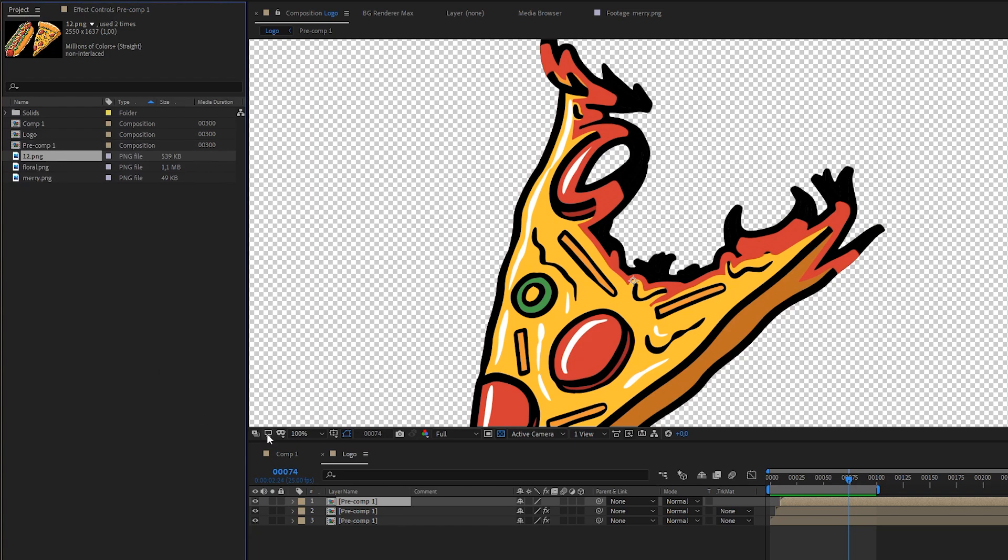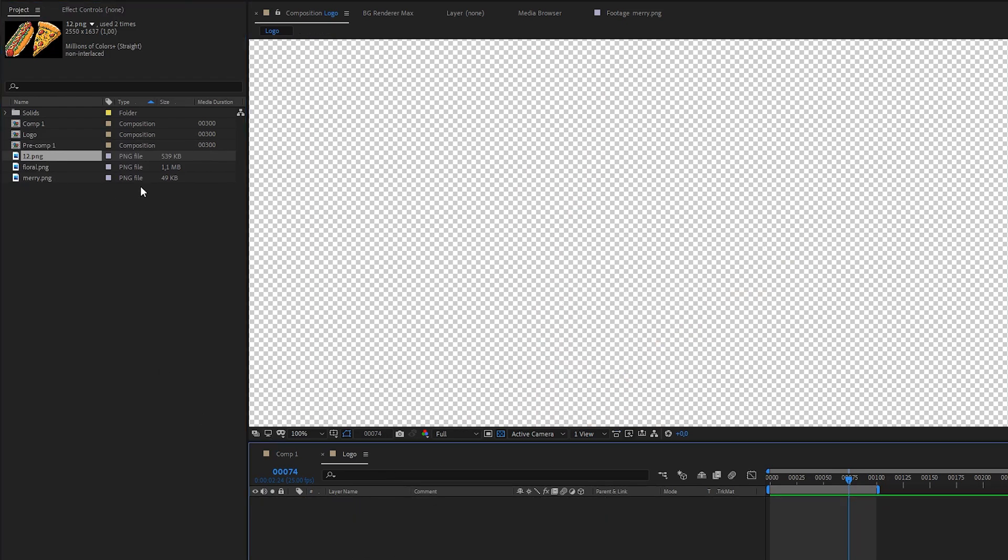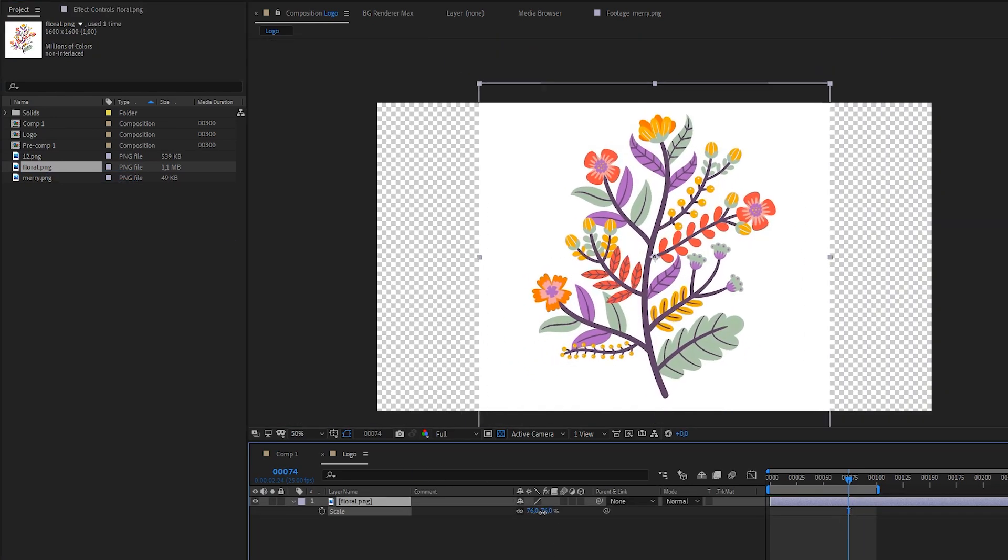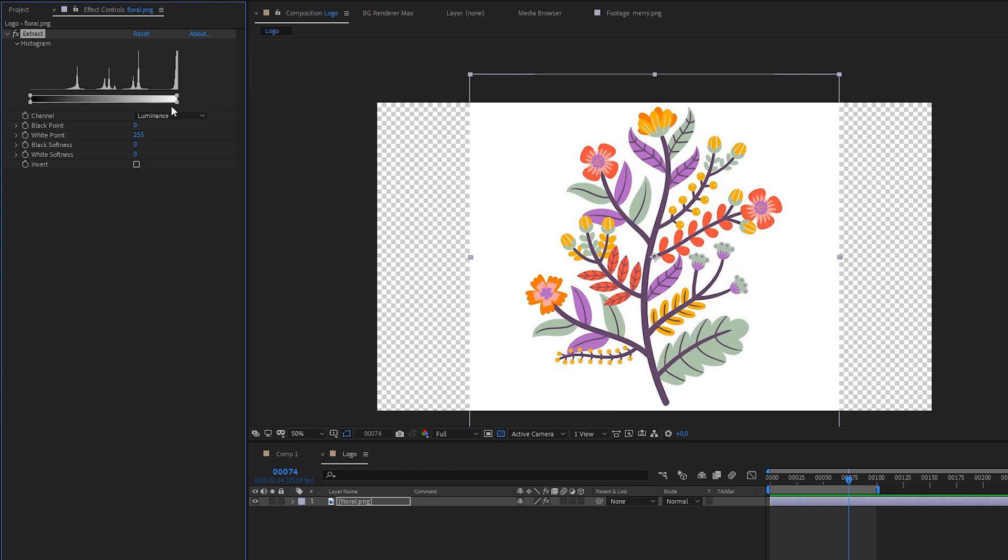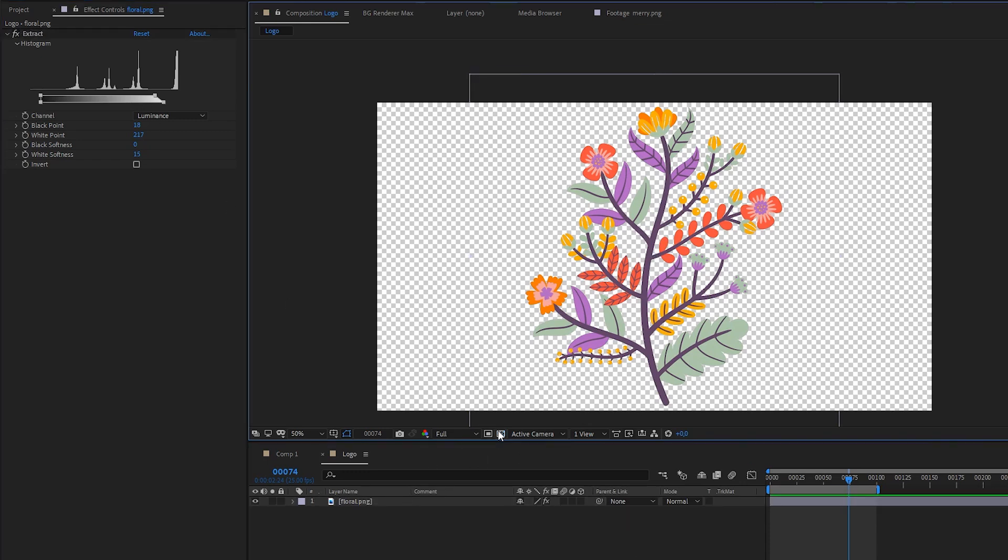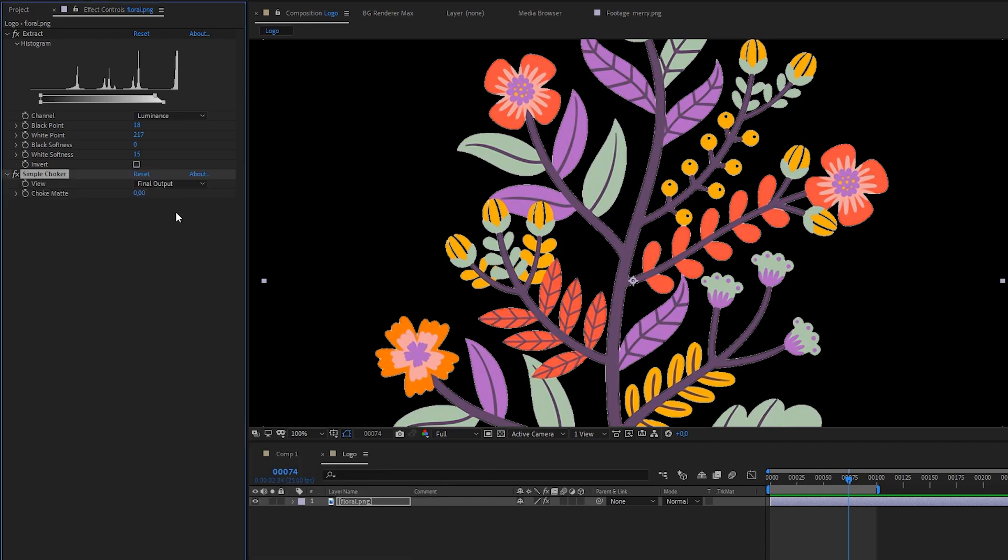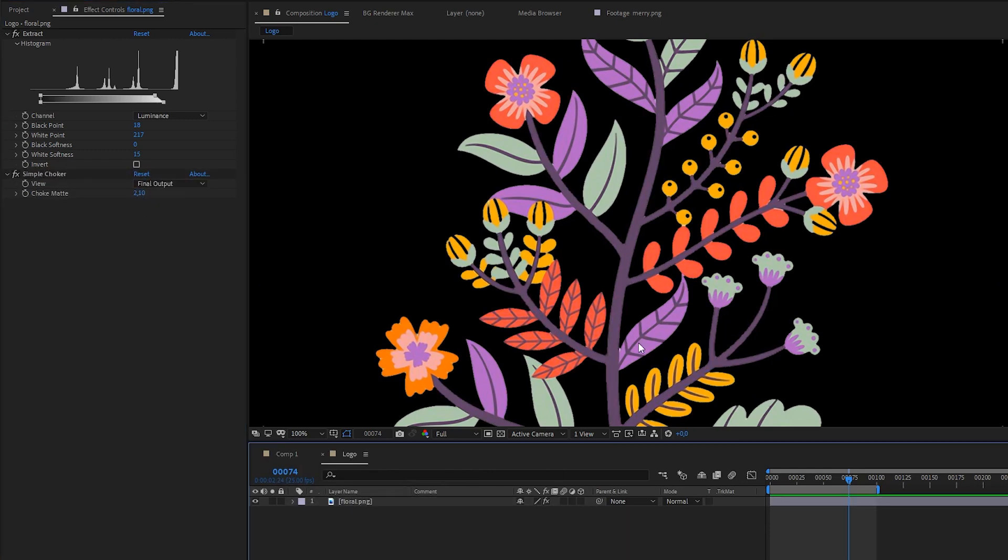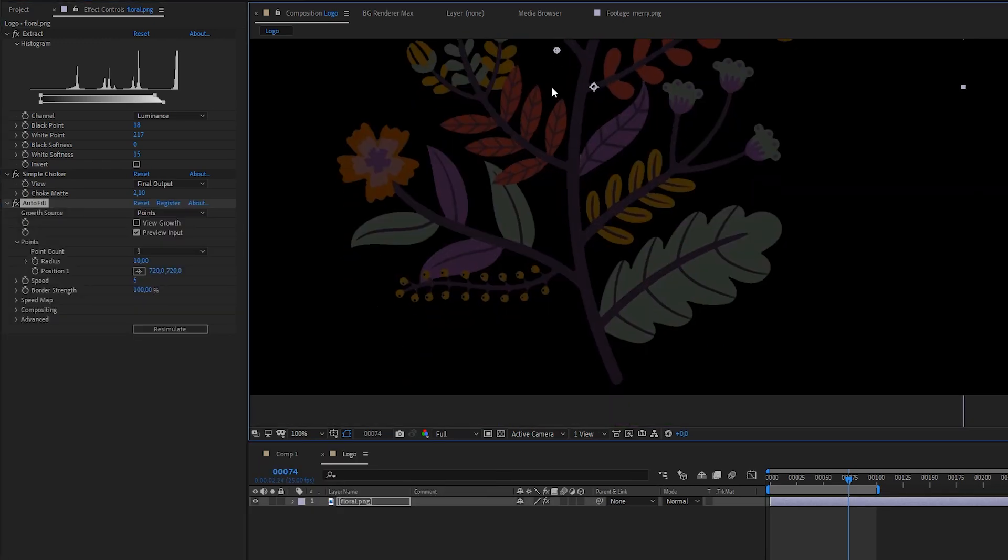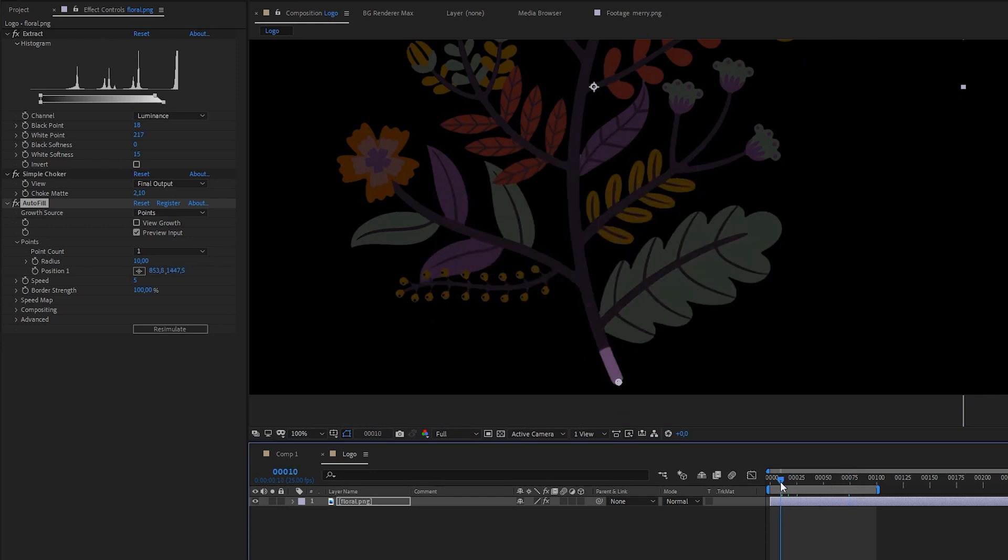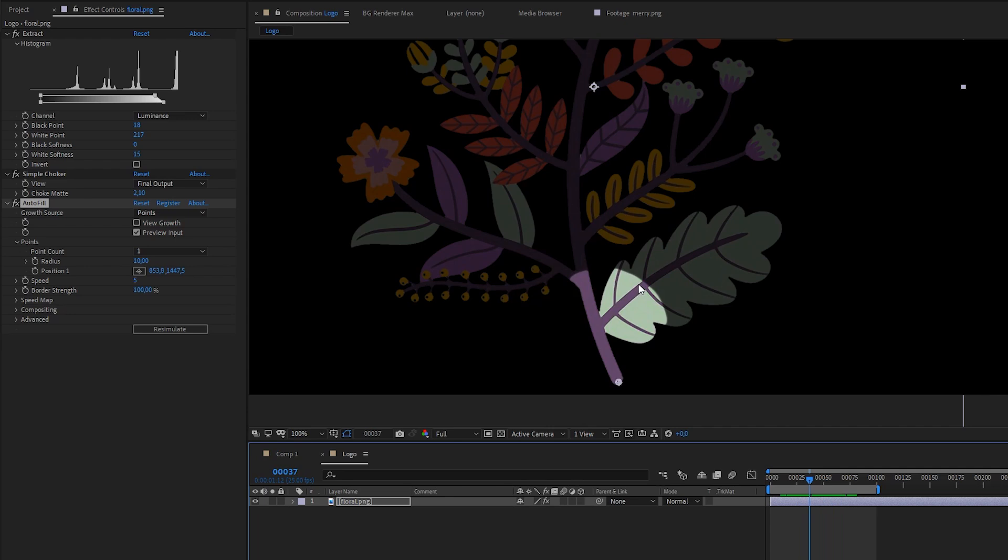The next example which is really important by the way, it's plants. Now we have our alpha channel. And let's apply autofill. And you can already see that it growing, it revealing, but a little bit in a boring way. Like you can clearly see this circle.